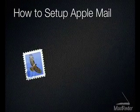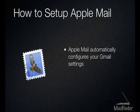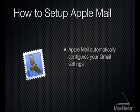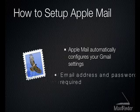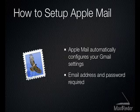Apple Mail automatically configures Gmail accounts. All you need to provide is your email address and password.